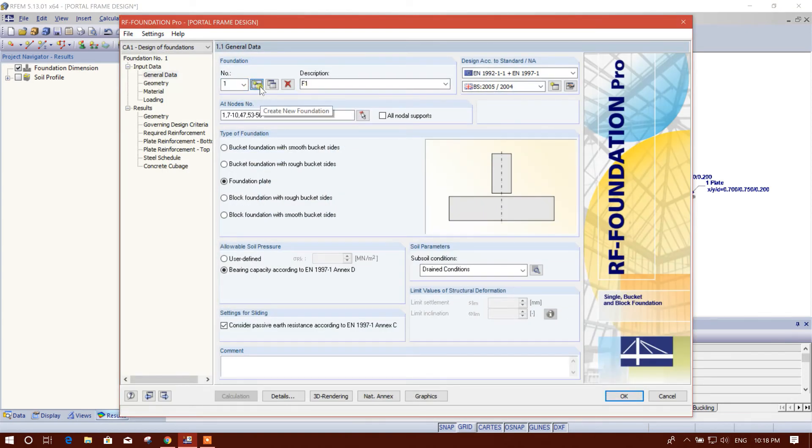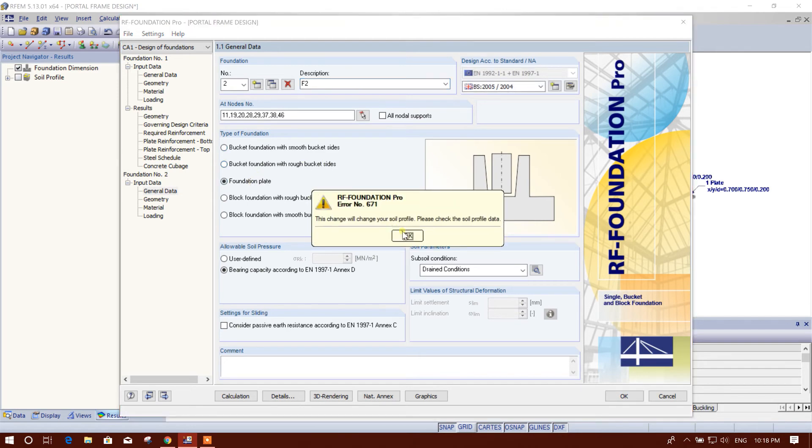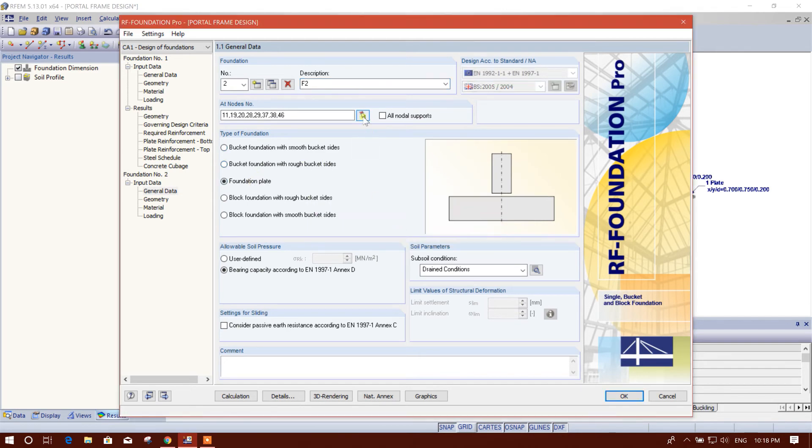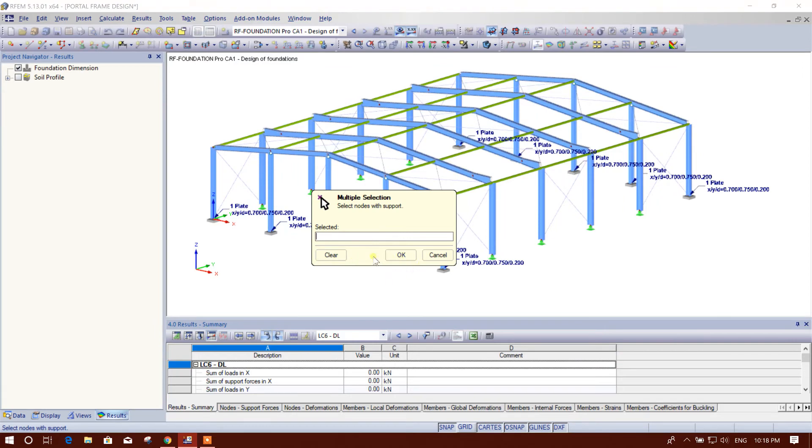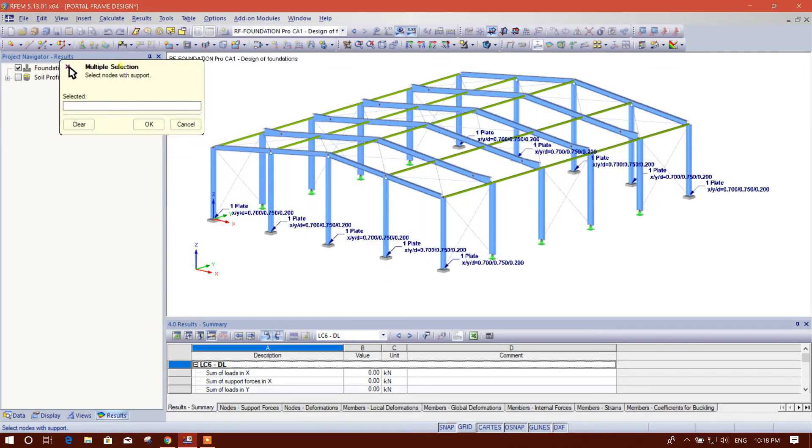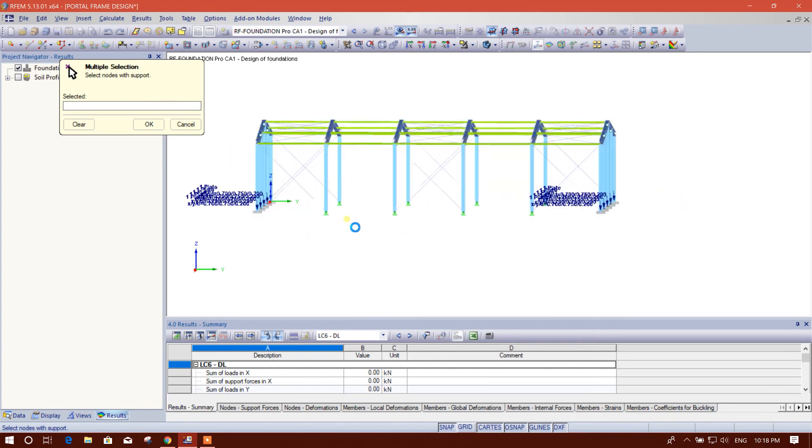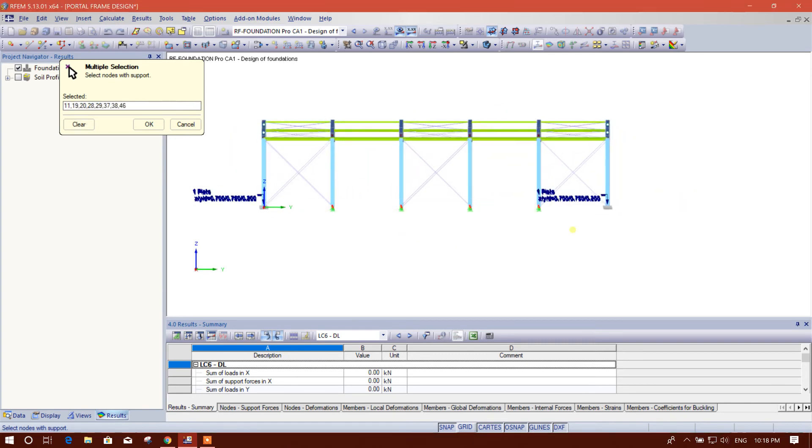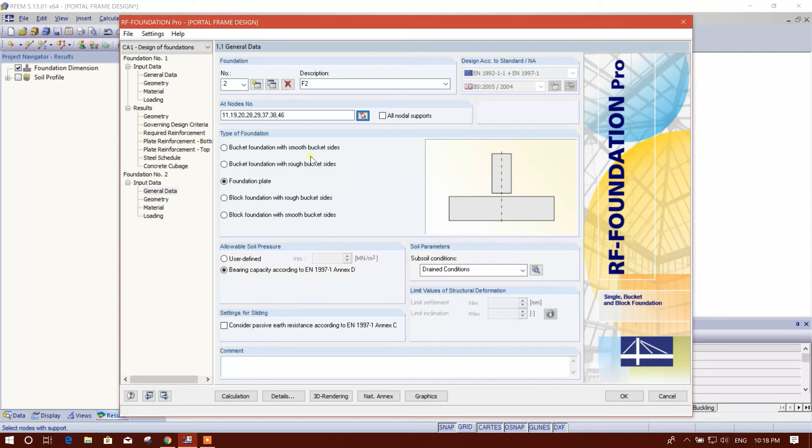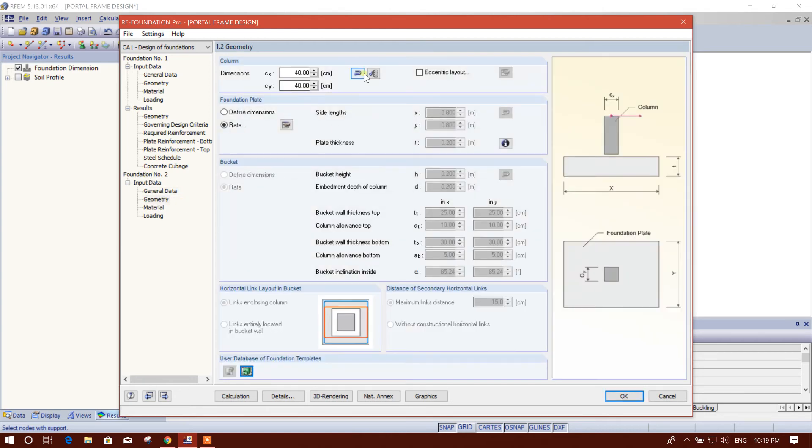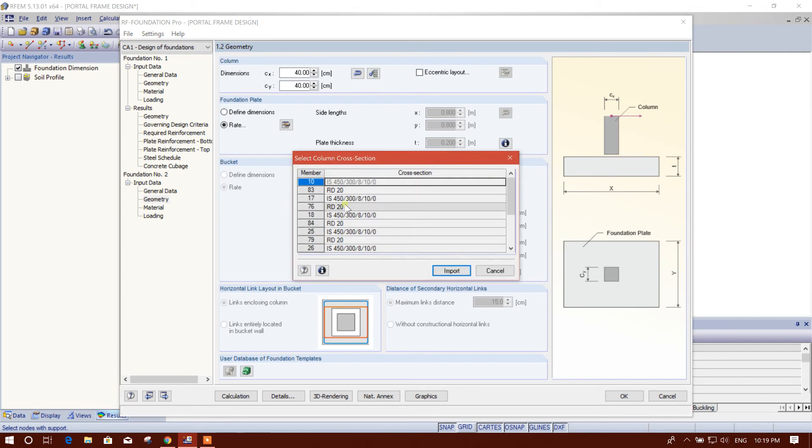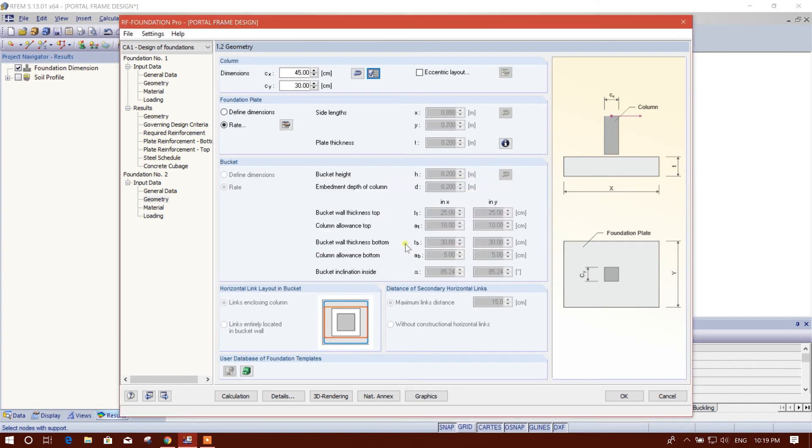Now we will create new to, F2, foundation plate. And we will select the other node, here we will select this node. Allowable soil pressure, same, drain condition, consider basic earth resistance according to Eurocode 2. Now this is one, this is for two. We will go for geometry. We will pick the column, this one, intermediate columns.